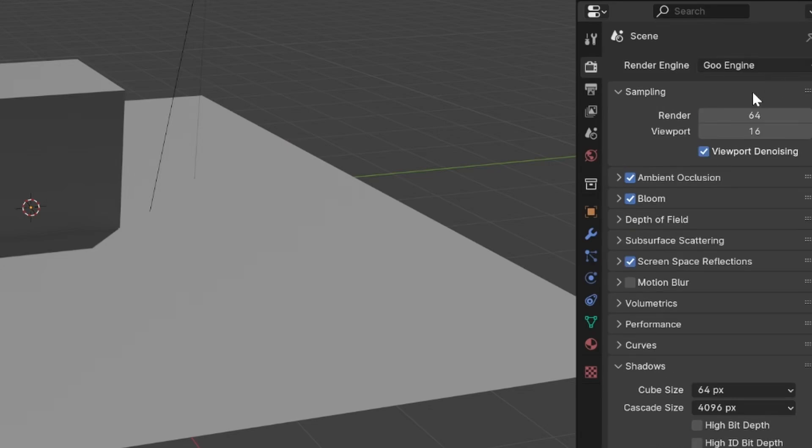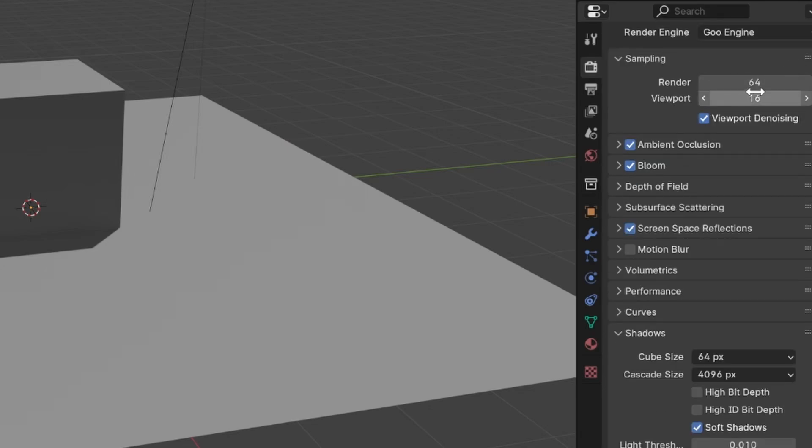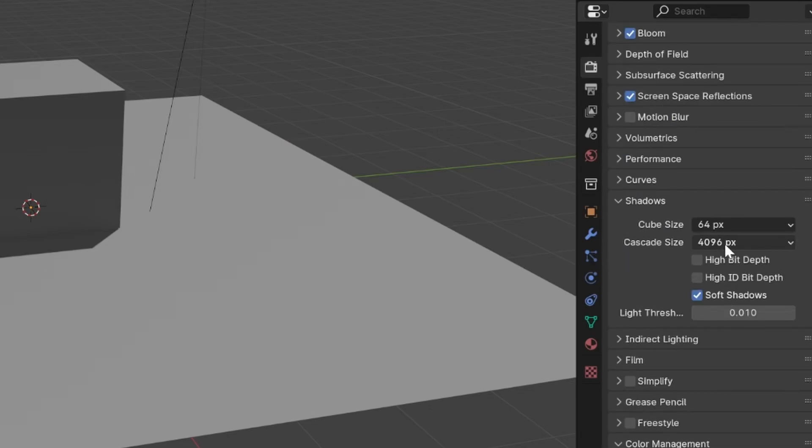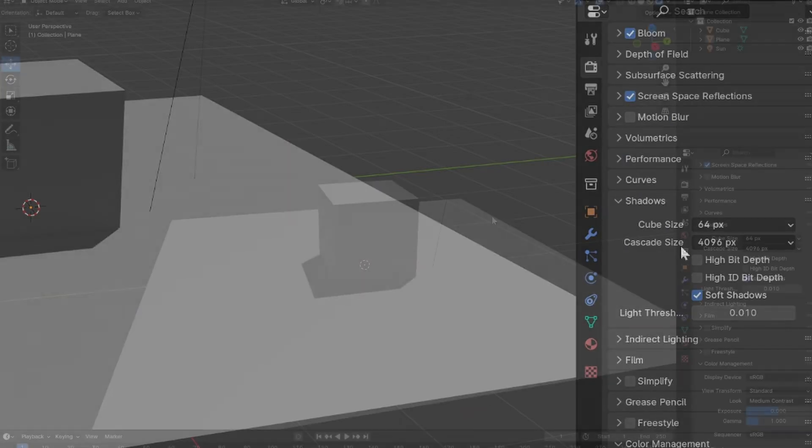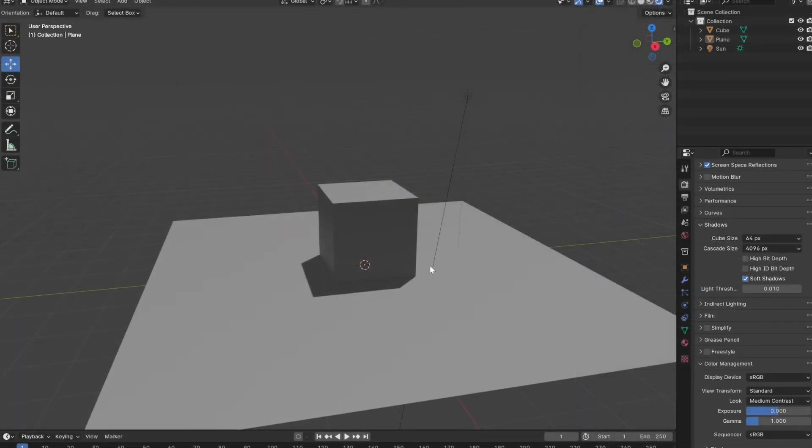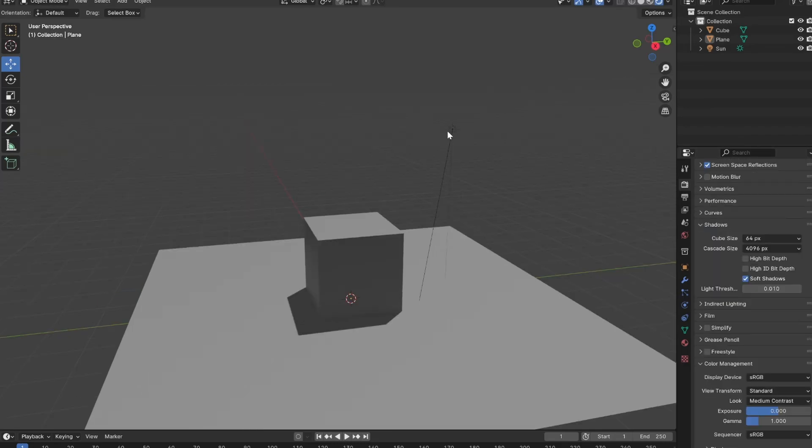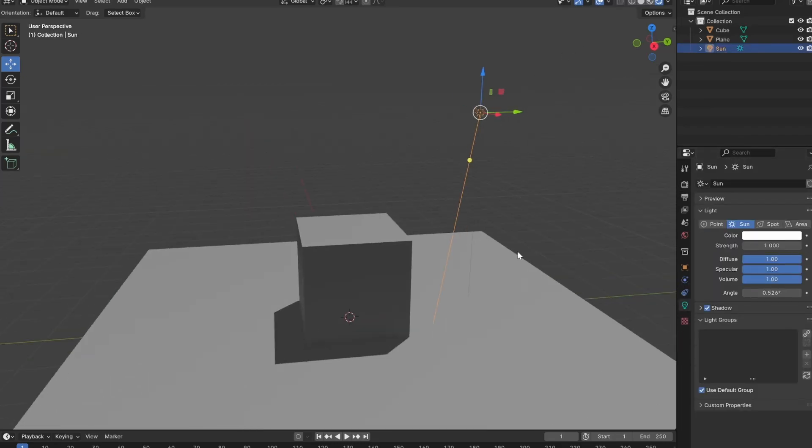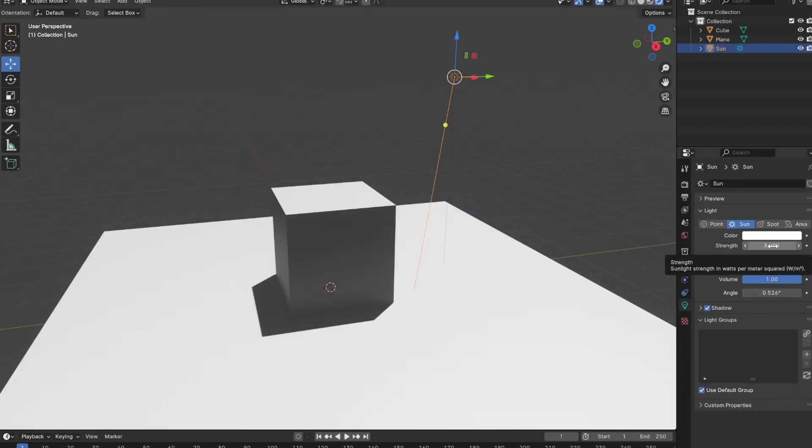Take note that the higher your cascade shadow is, the higher quality your shadows will be. Okay, so this technique involves using three sunlamps. The first is our main sun set the highest, so in my case I will set it to the strength of 3.